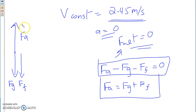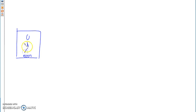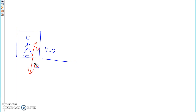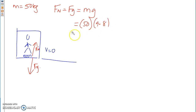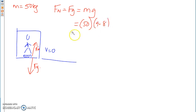Now imagine I'm in an elevator standing on a scale. The elevator is on the surface of earth where velocity is zero. Your FBD is going to have FN upward from the scale and FG downward. If mass is 50 kg, your scale reads FN equals FG equals MG equals 50 times 9.8, which is 490 newtons. Now if the elevator is moving upward at a constant velocity of 2.5 meters per second, what will my scale say? Will it increase?